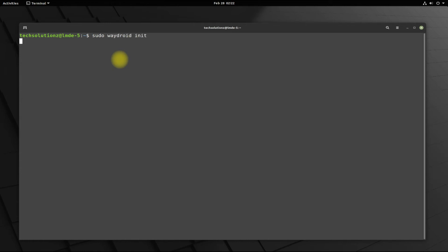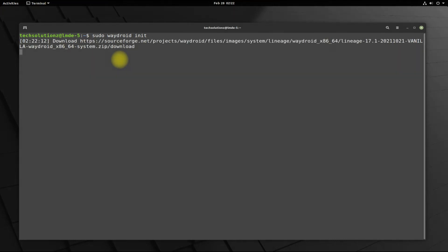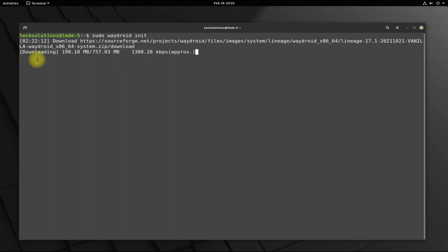Done installing it. Now let's initialize Waydroid. This will download the Android 10 system and vendor images for our Linux. Please have patience during this as this may take a while.